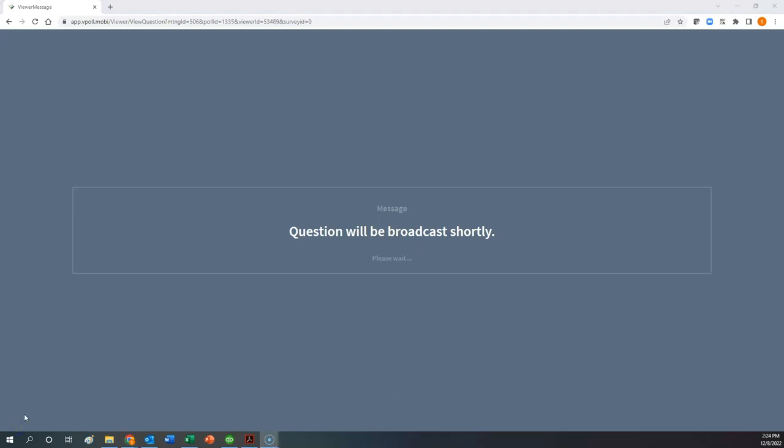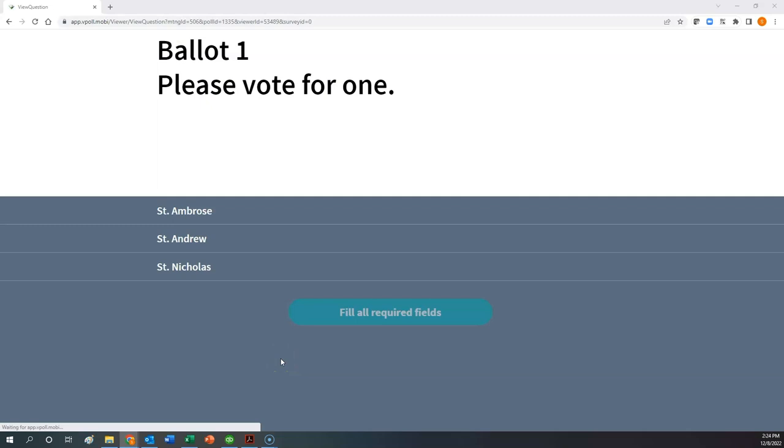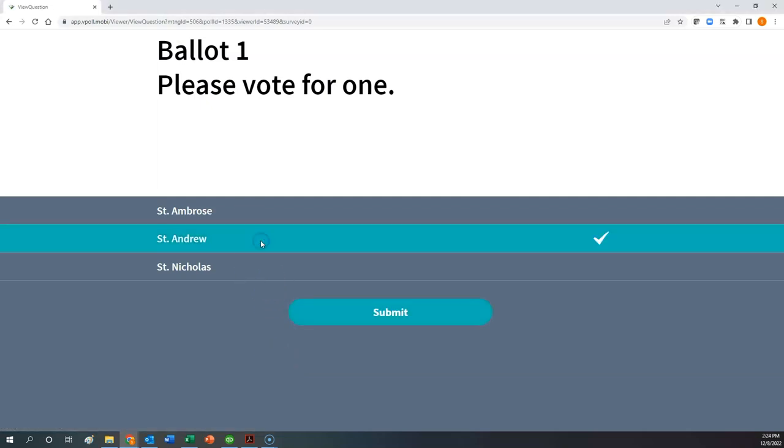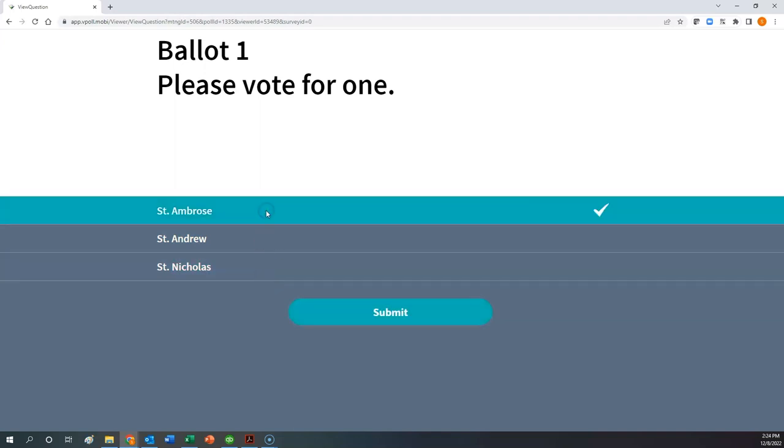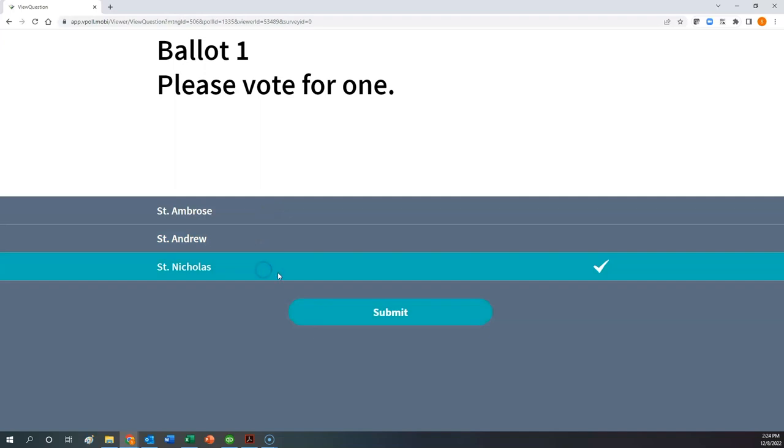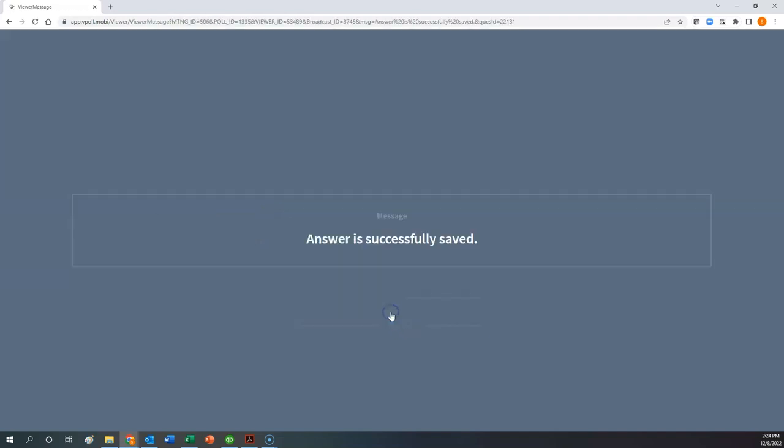And once the first ballot is ready to come up, it will appear on your screen. You simply select your answer choice and click the submit button to cast your vote. So here is a sample ballot, a sample vote for an election. You simply choose one candidate. If you wish to change your mind, you can do so simply by selecting a different answer choice. But once you make your choice and click the submit button, you receive the message 'answer is successfully saved.'